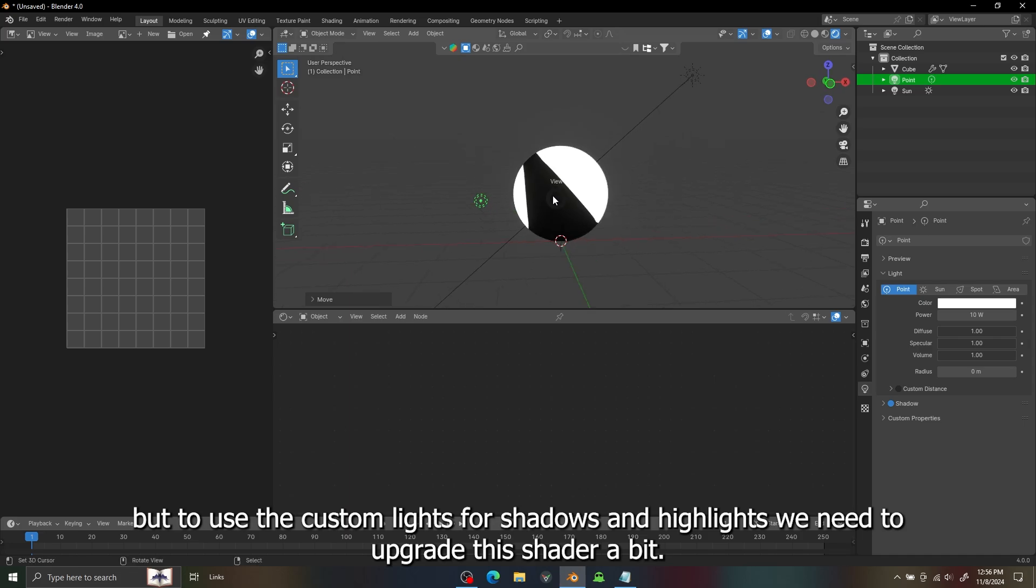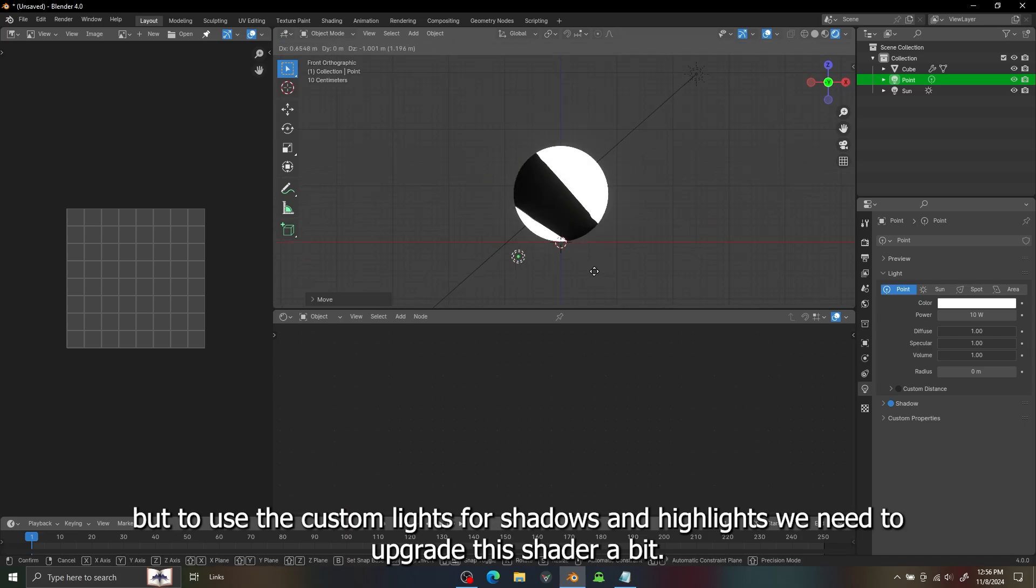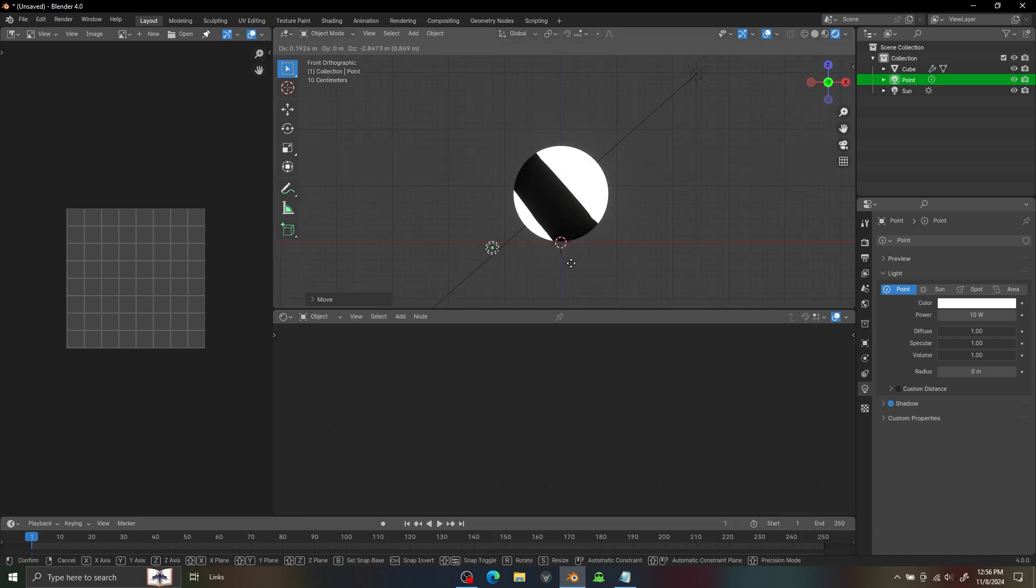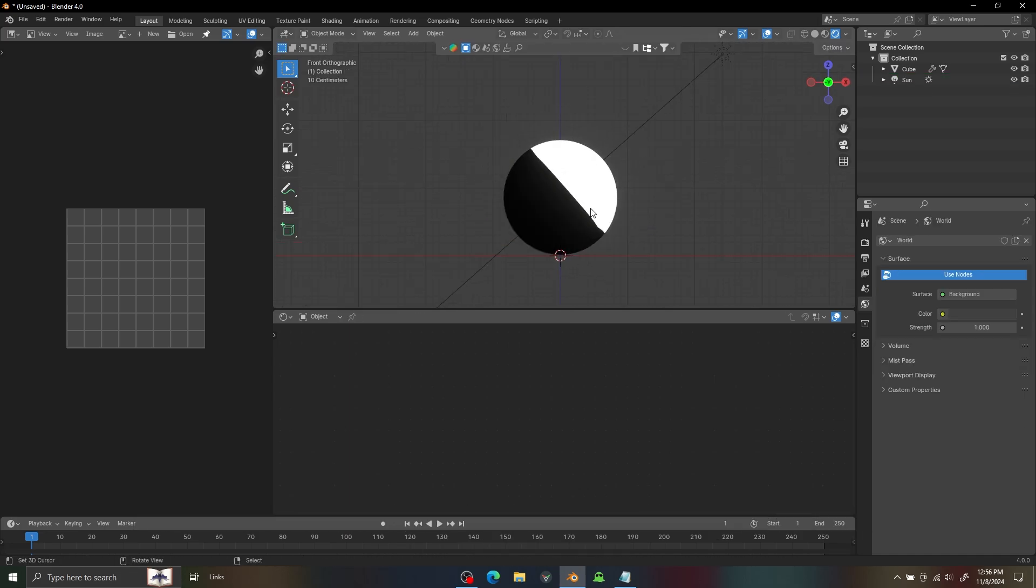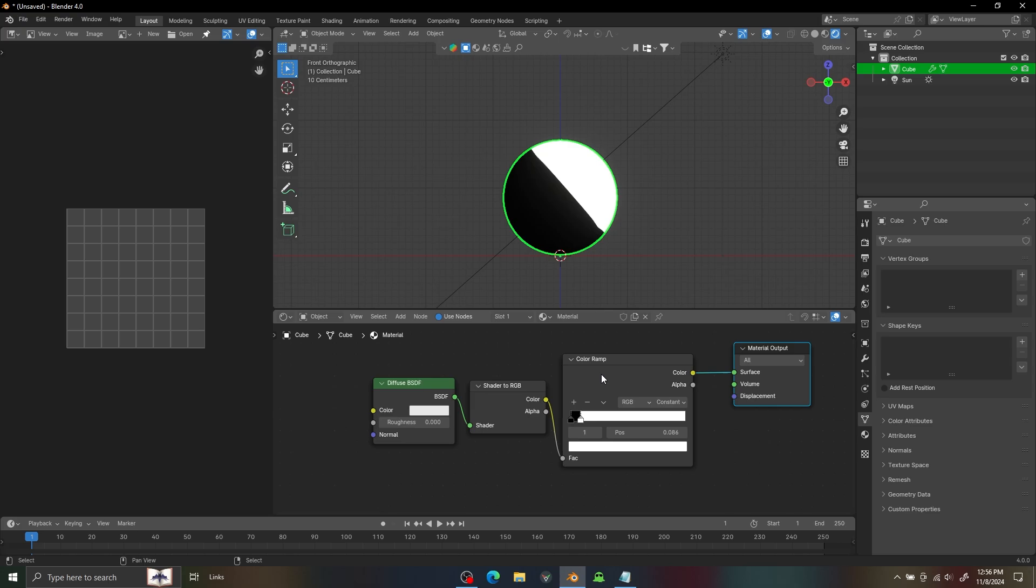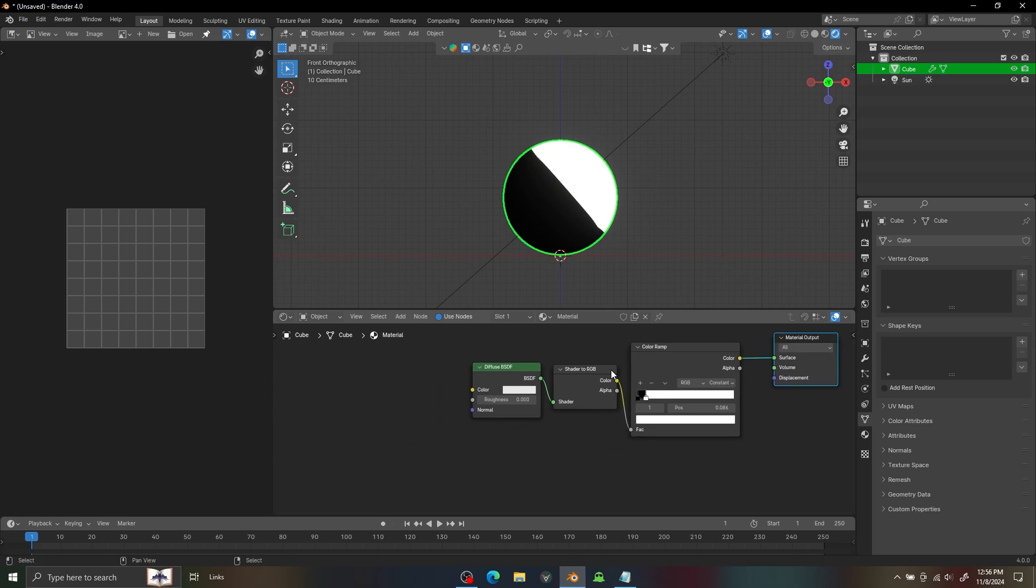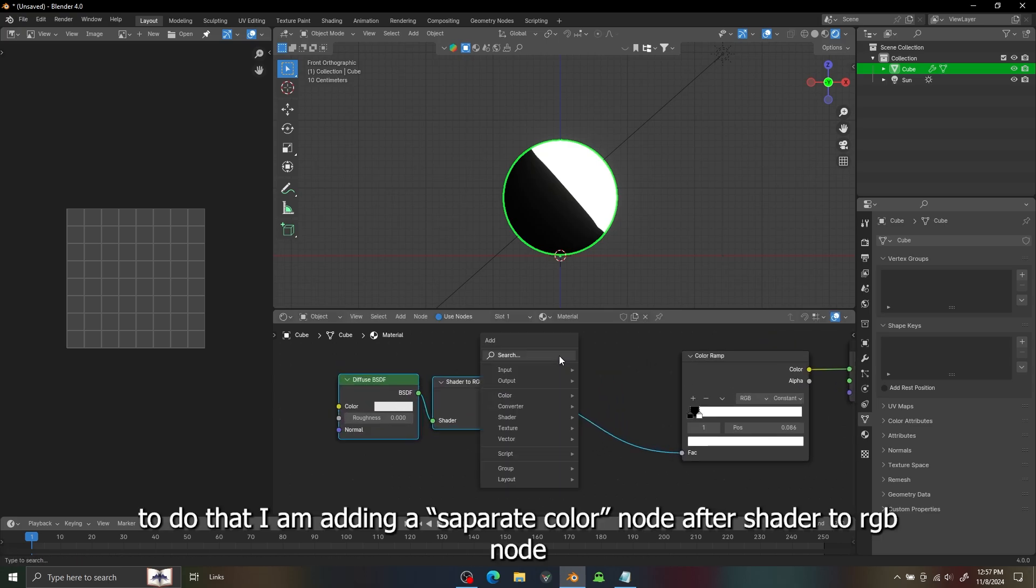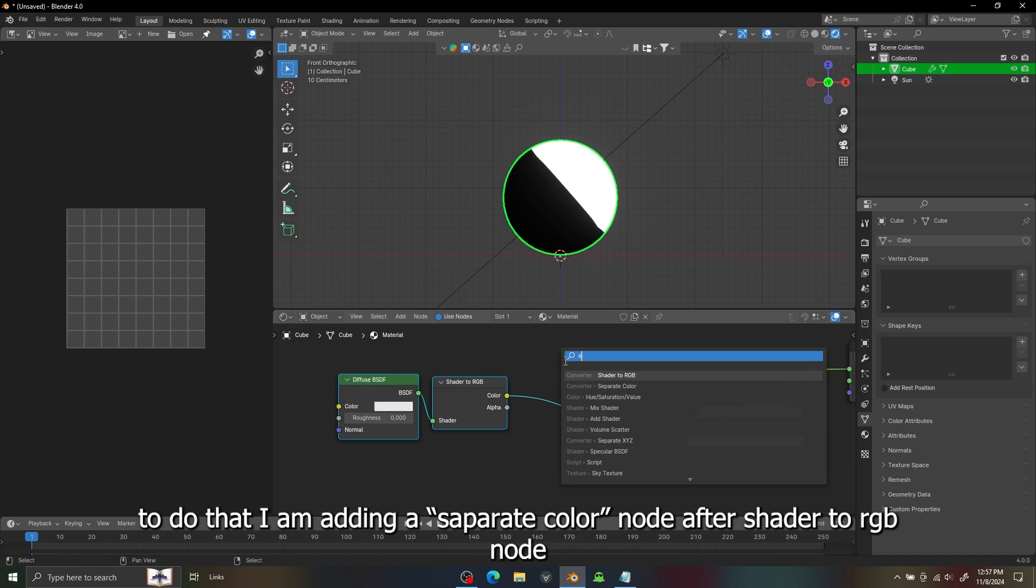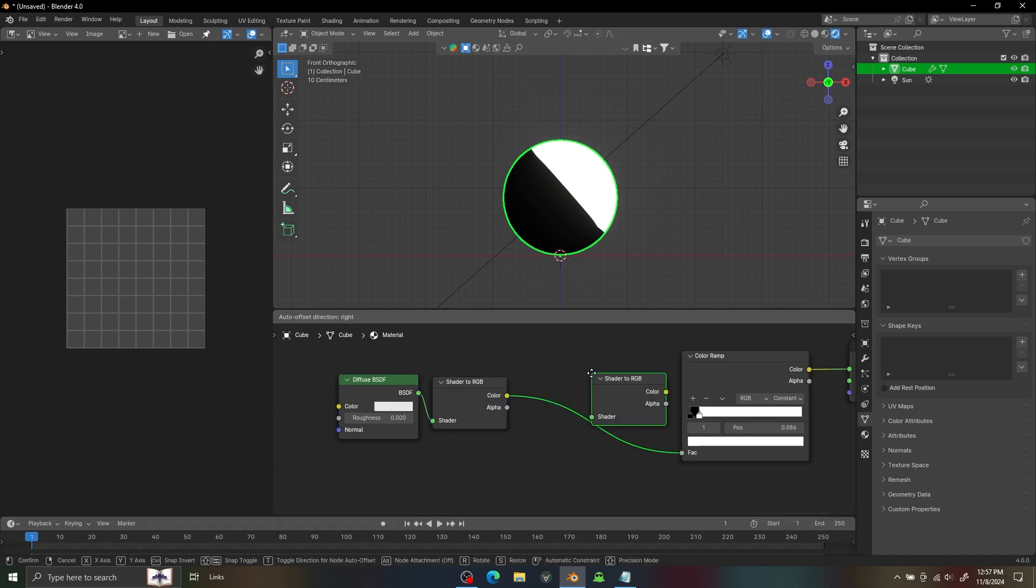But to use the custom color for shadow or highlights we need to upgrade our shader a little. To do that I'm adding a Separate Color node.